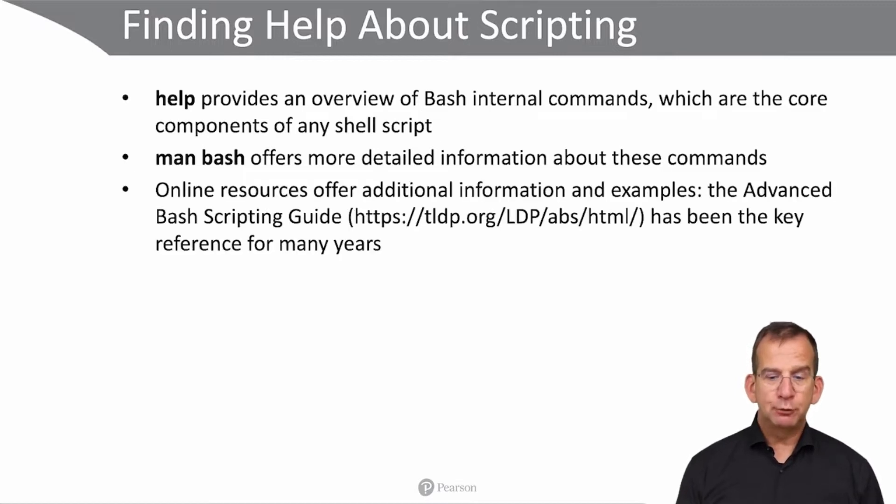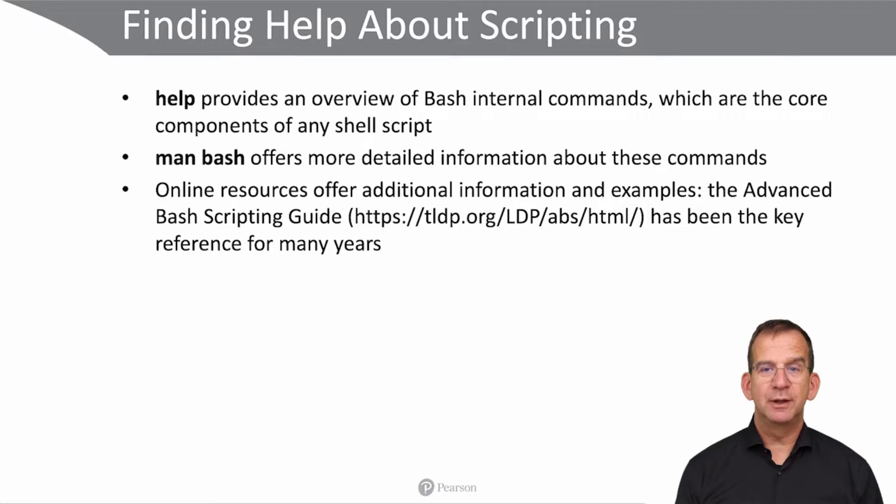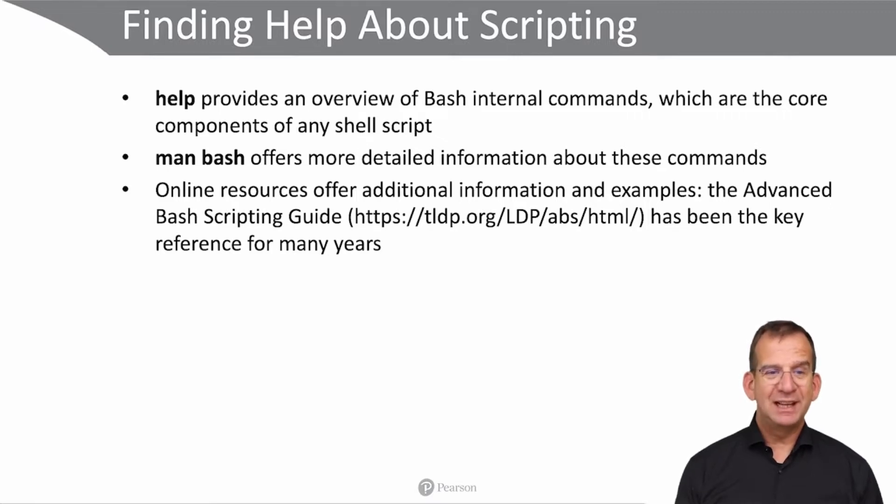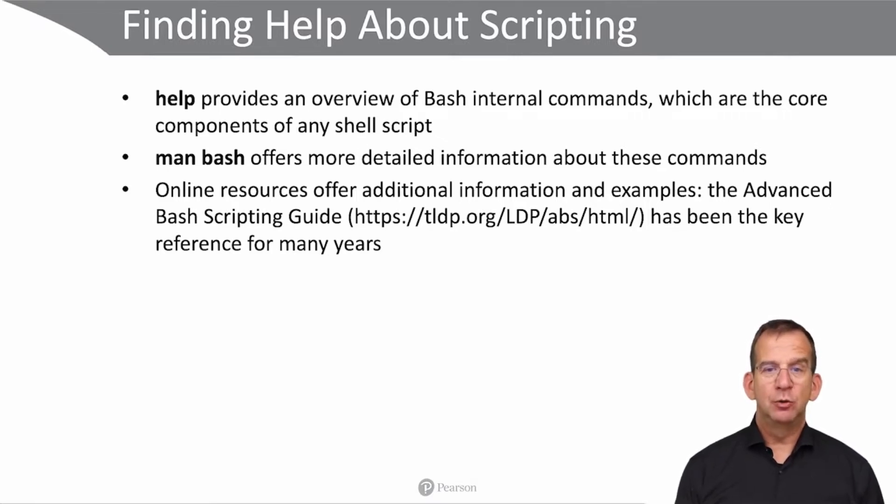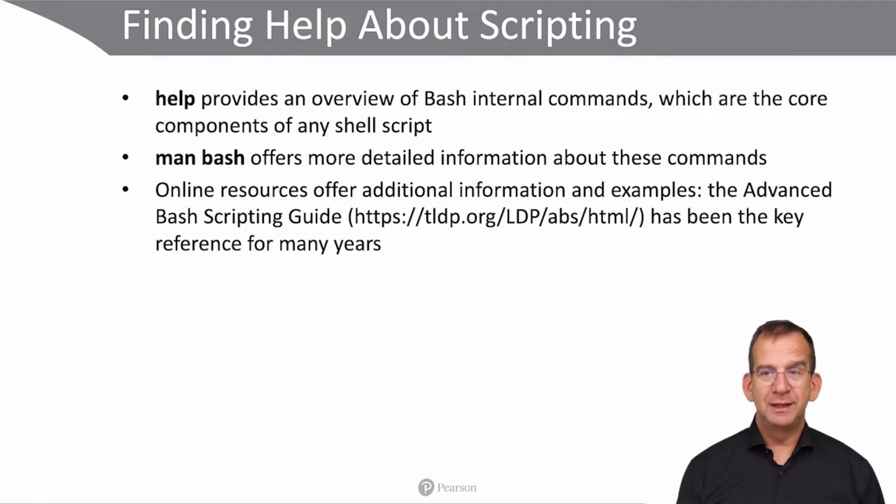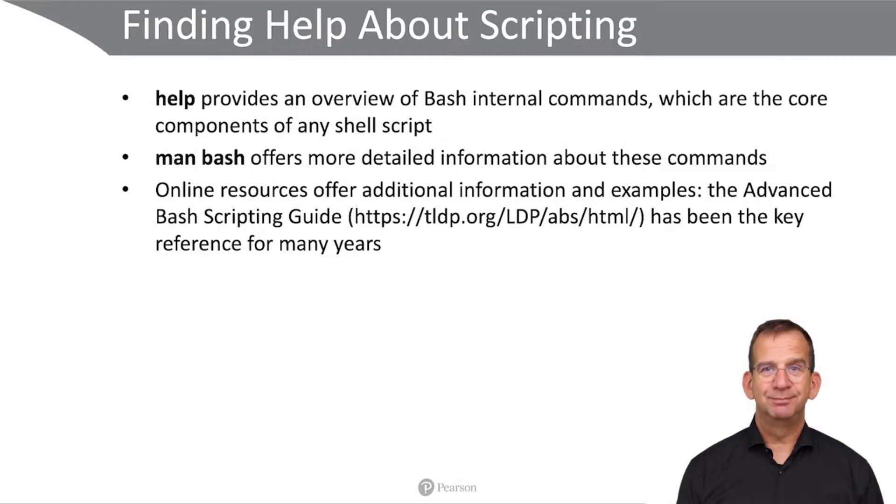Apart from that, there are online resources that provide additional information and examples, like the Advanced Bash Scripting Guide on tldp.org, which has been the key reference for many years. I'd like to show you some of these.